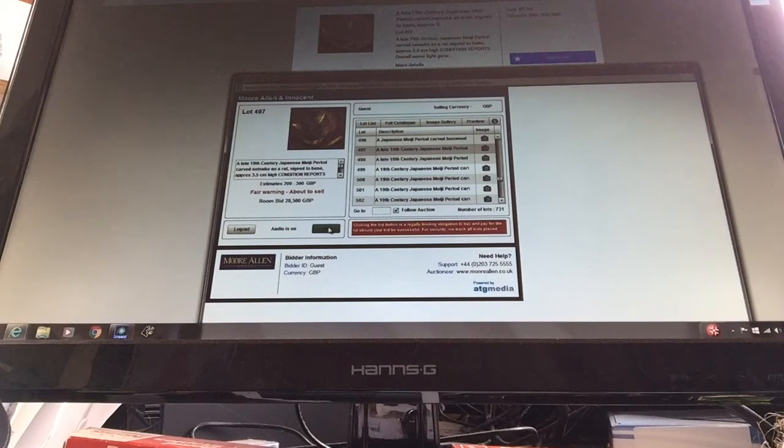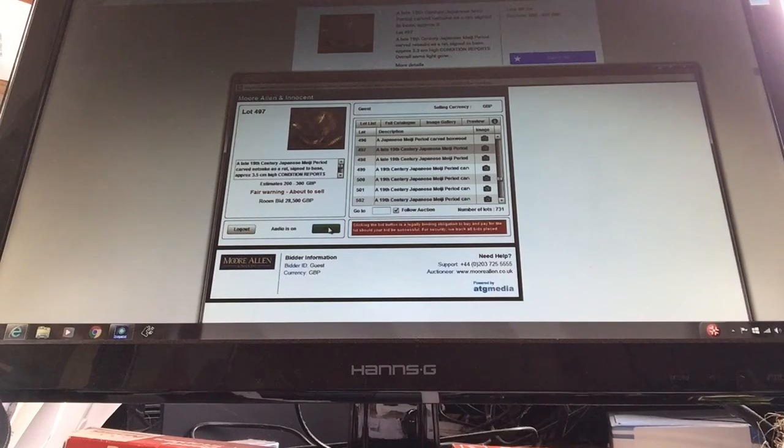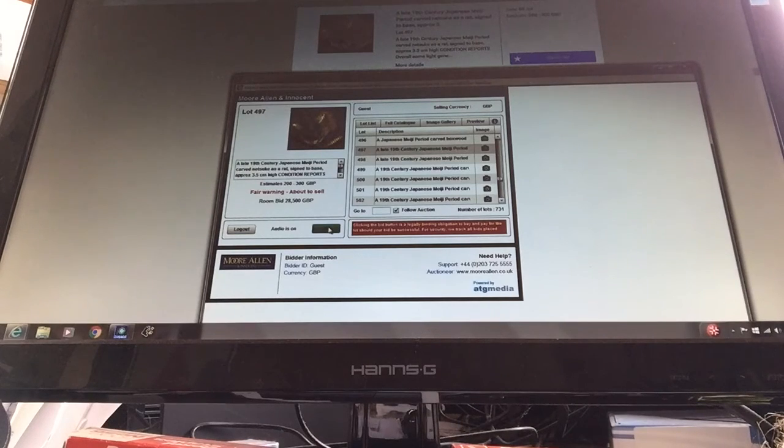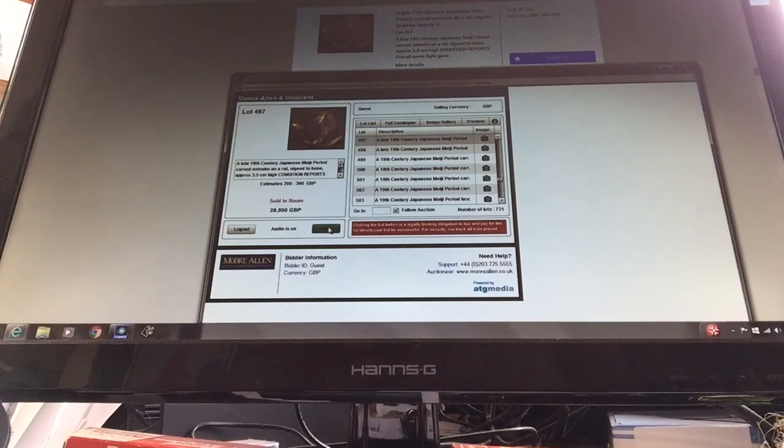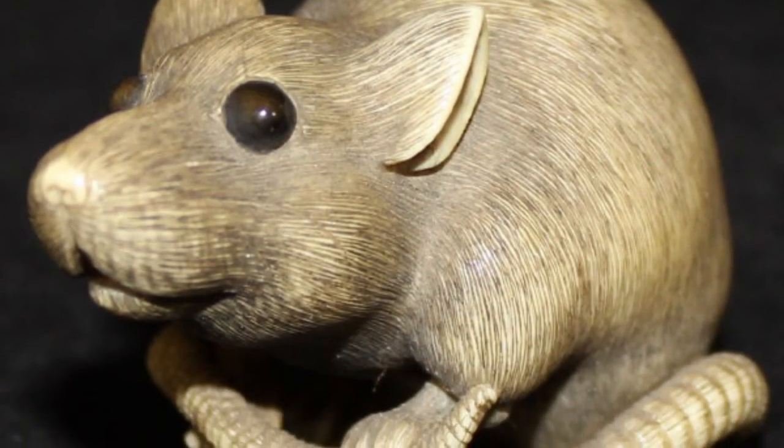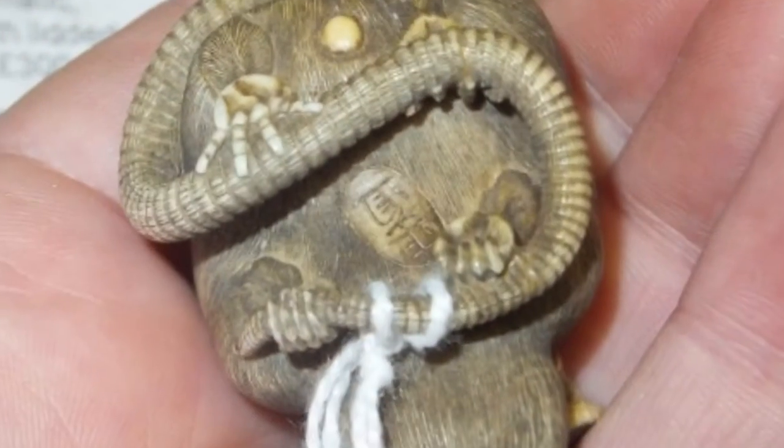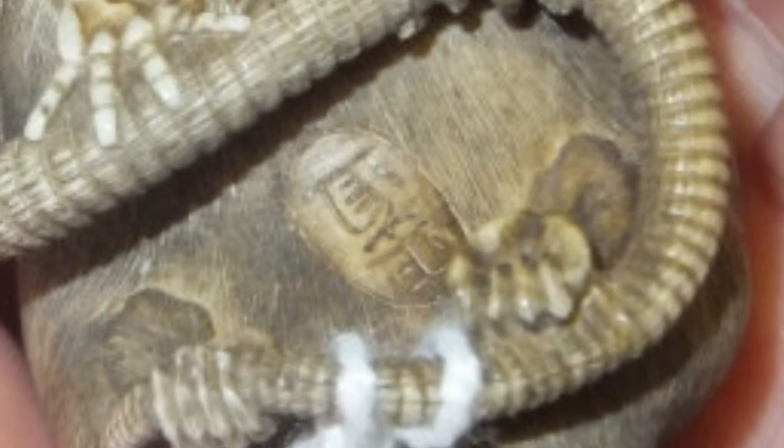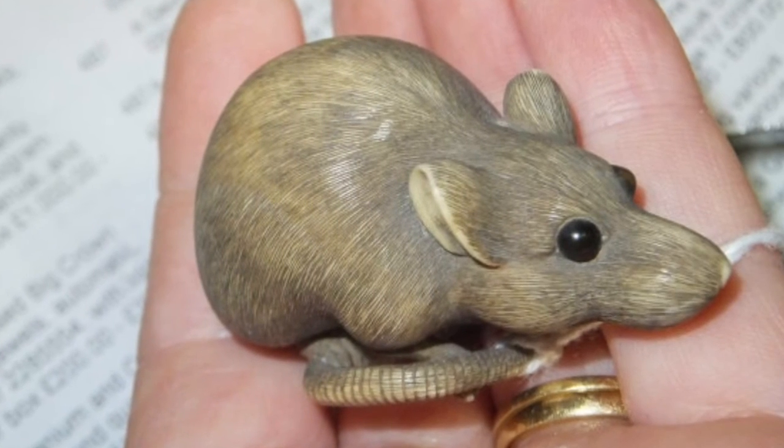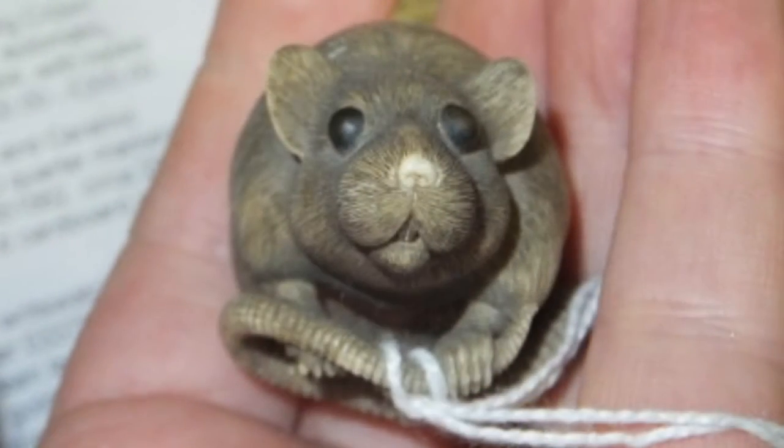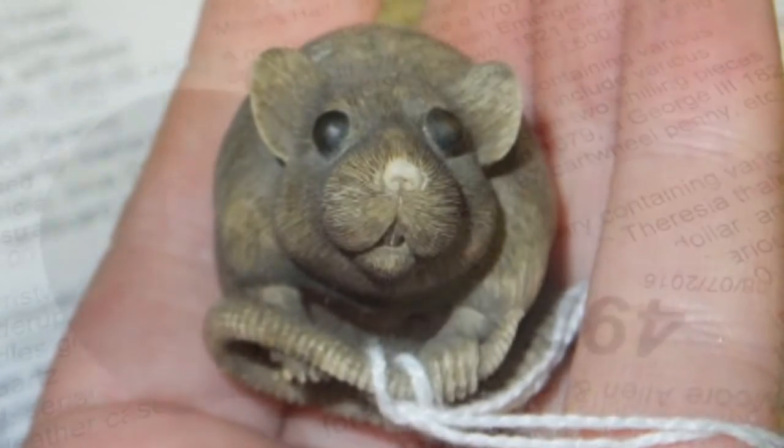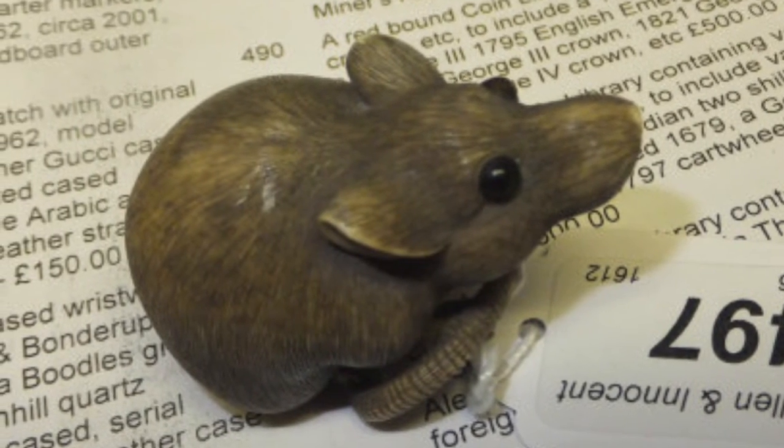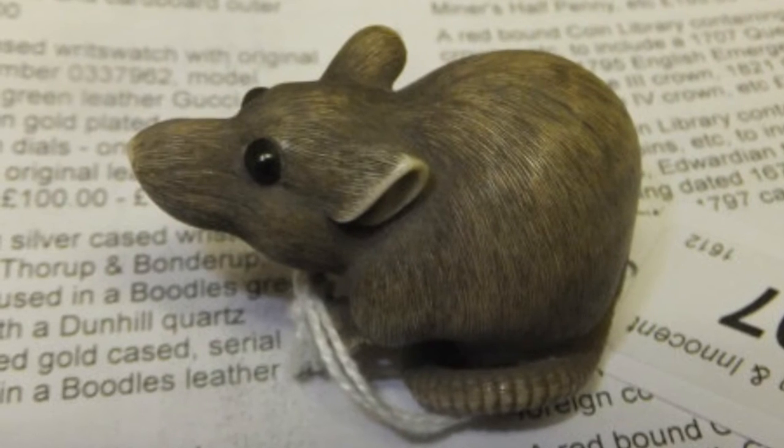John. 28,500 pounds with John on the telephone. You're out on the internet, you're out in the room, no other bids on the telephone. 28,500 pounds. You're out in the room and you're out on the side. Okay.